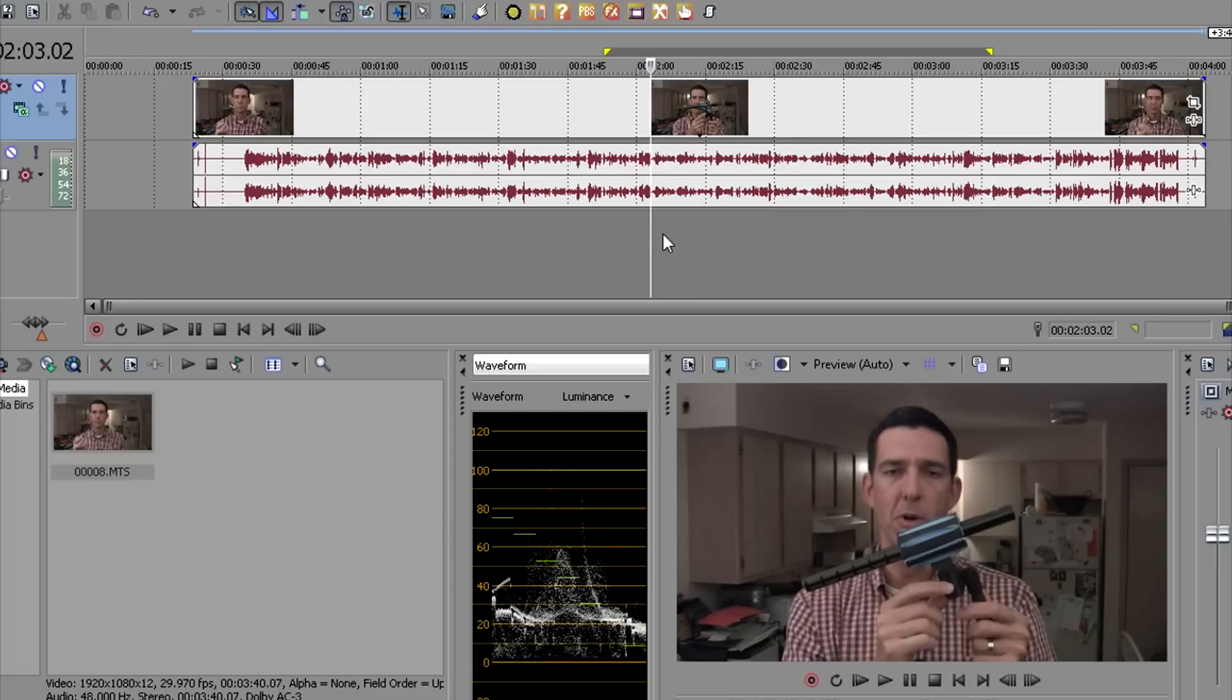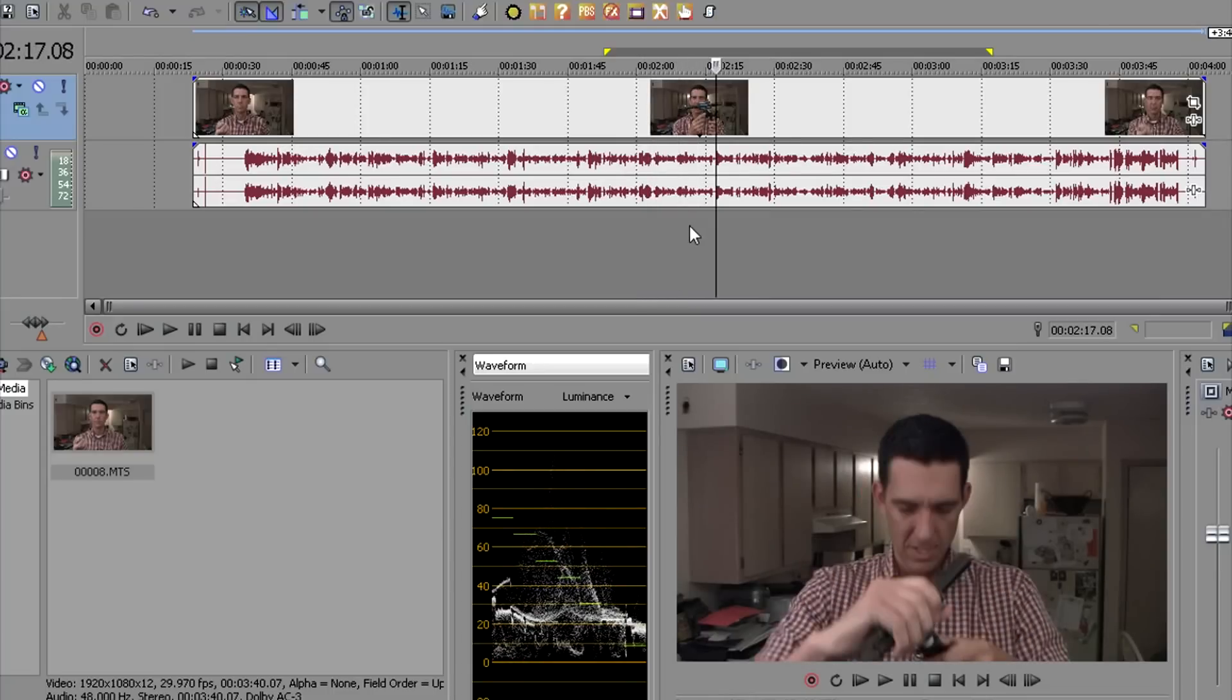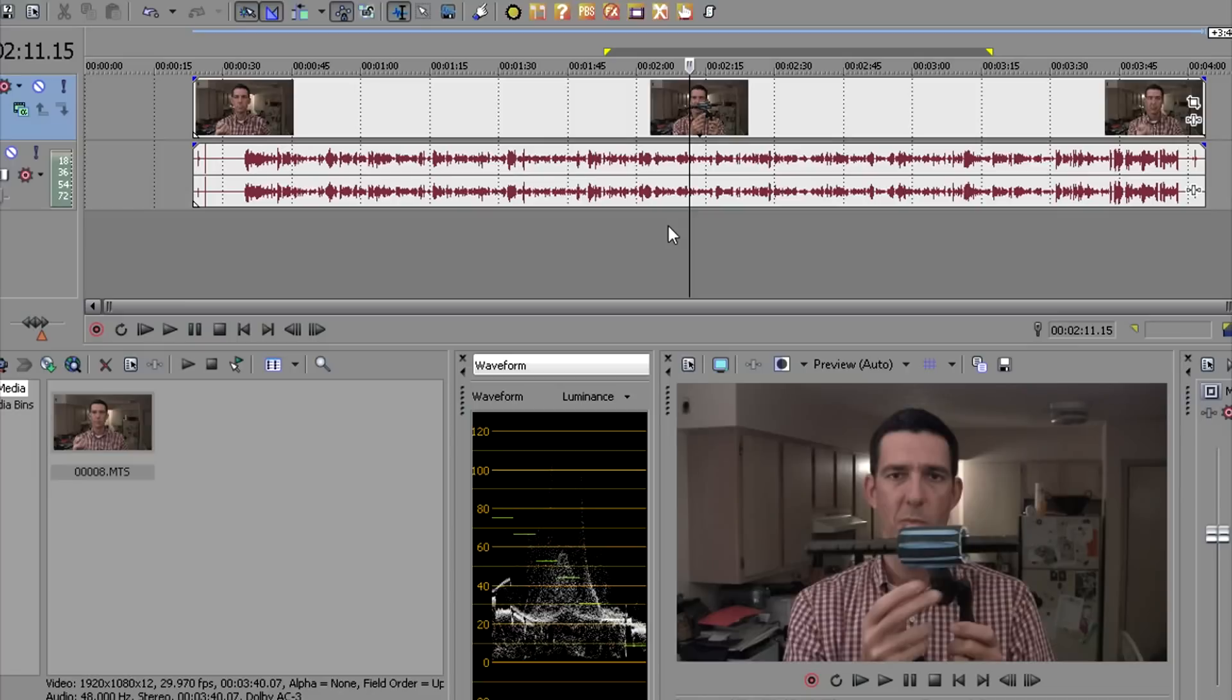Once you've reviewed the timeline, find the spot you would like to freeze your video at.